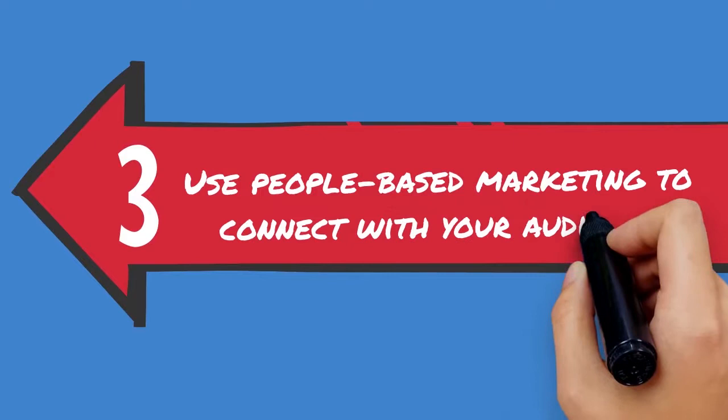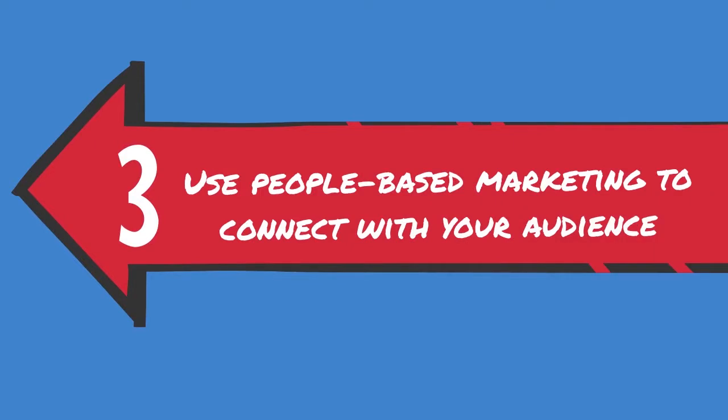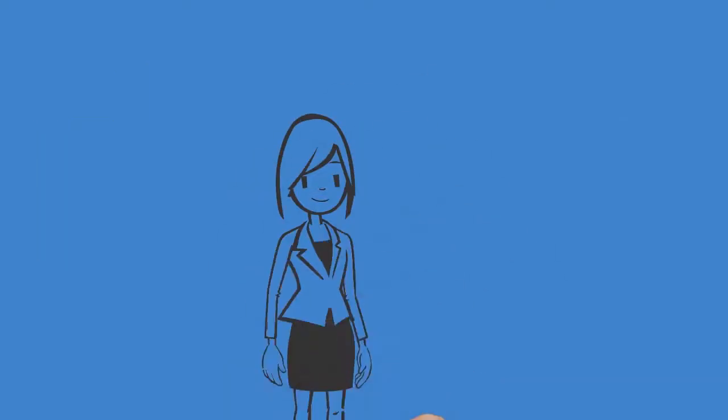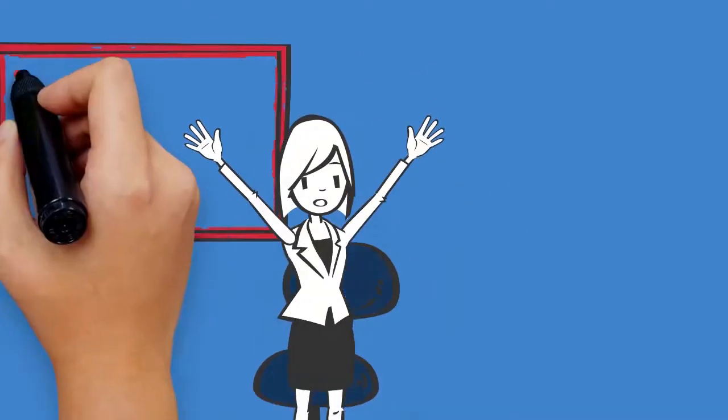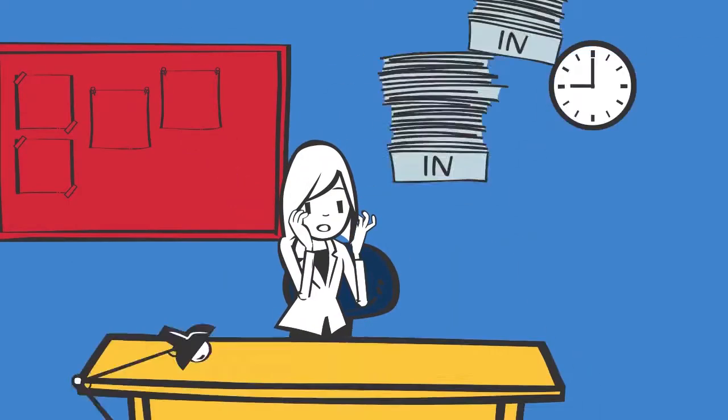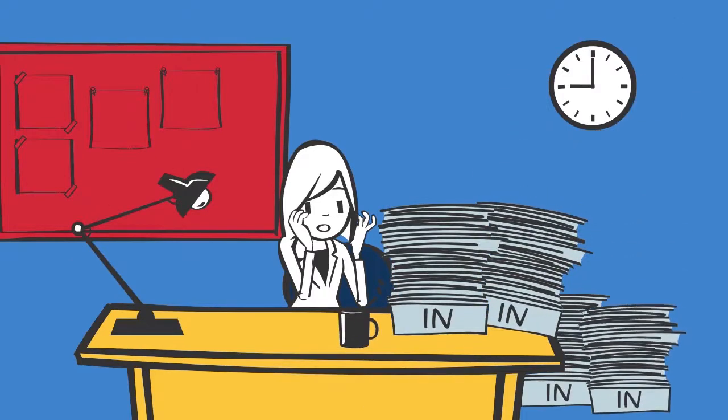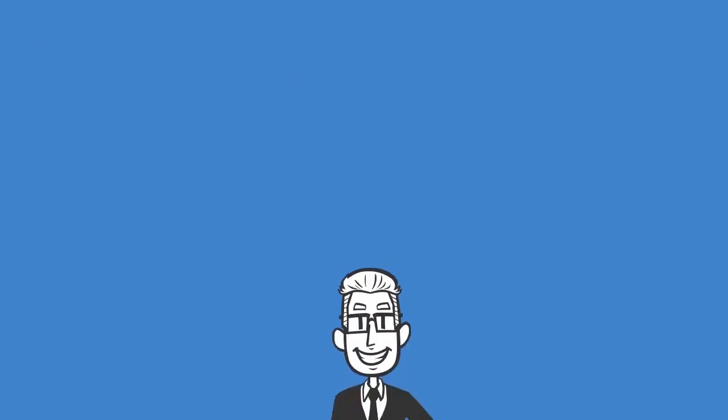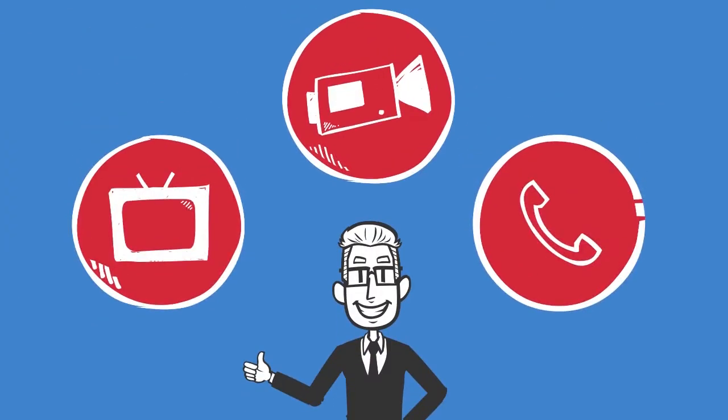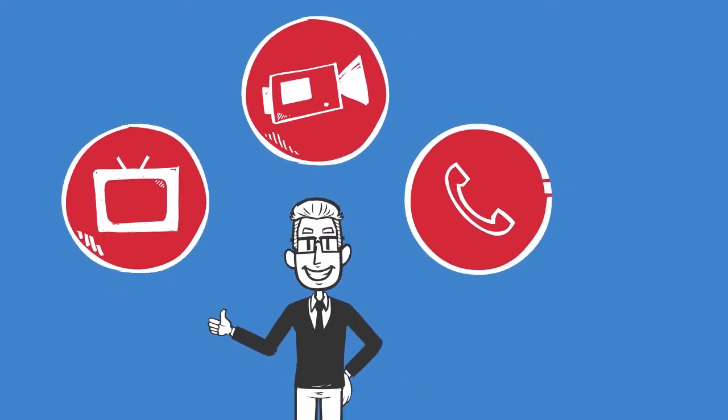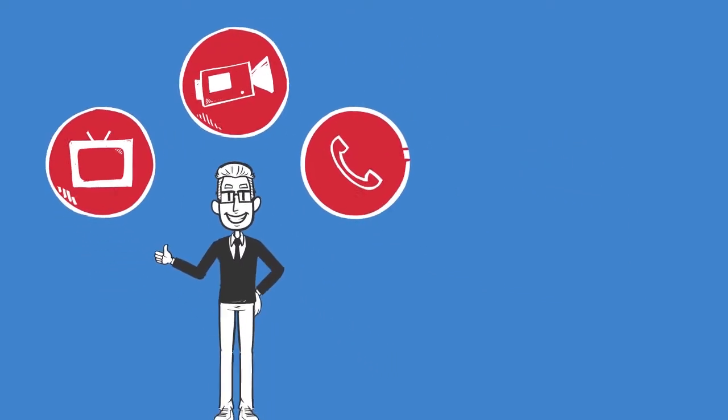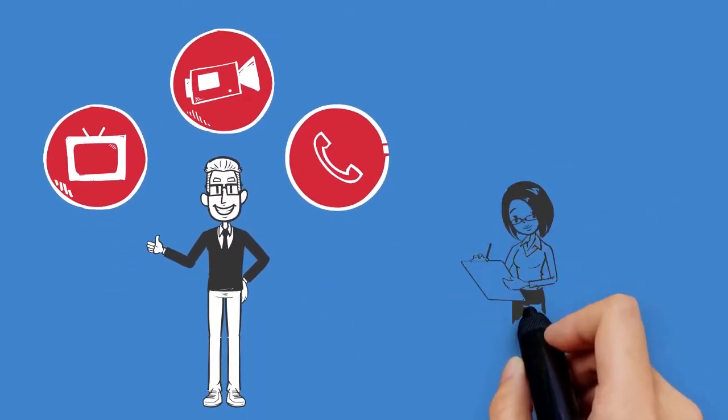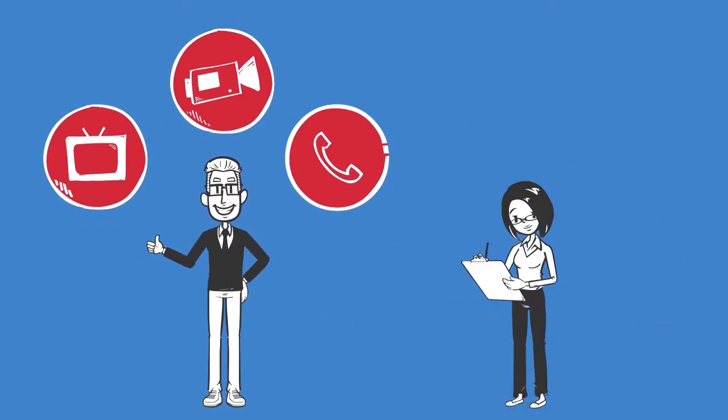3. Use people-based marketing to connect with your audience. Rather than spamming customers with offers, services, or products that may or may not solve their problems, consider using people-based marketing so devices are linked to the exact person. This allows the marketer to see the entire customer journey and better understand pain points.